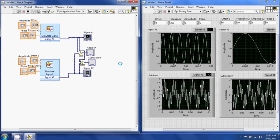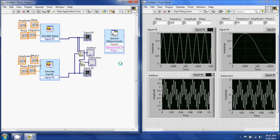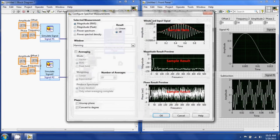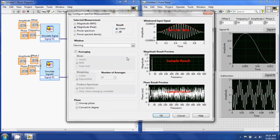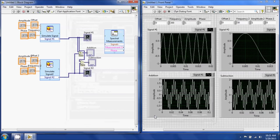When you insert the spectral block, a settings menu comes up. Leave all the bottom settings the same. The only thing you're going to change is the magnitude type from RMS to Peak — that way you get the proper amplitude, because RMS is off by a scaling factor. Also change the x-axis from decibels to linear so you get the actual frequency in Hz. Hit OK.